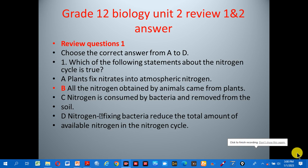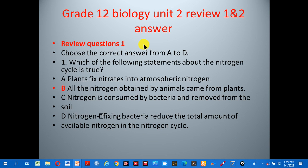Welcome to grade 12 biology unit 2 review, question 1 and 2 answers. If you have any questions, please share and subscribe. Review question 1.